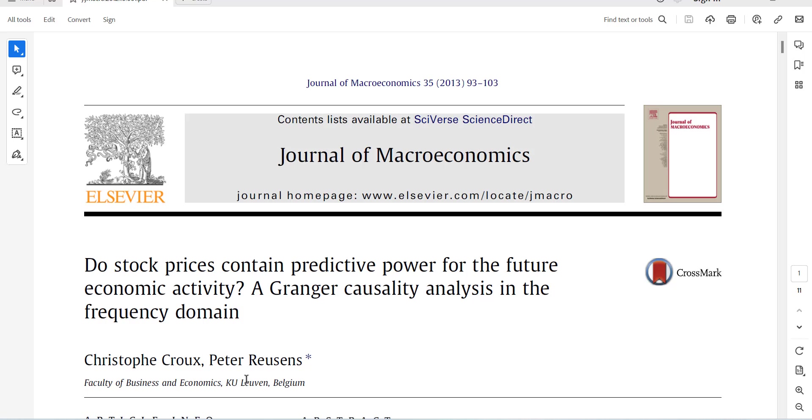But it checks for presence of causality in different frequencies, frequency domain. So this test is a recent test that is being used in panel data to check for causality.